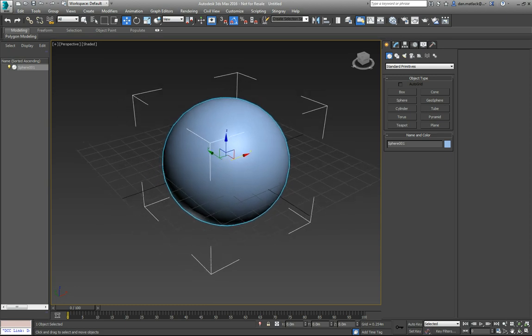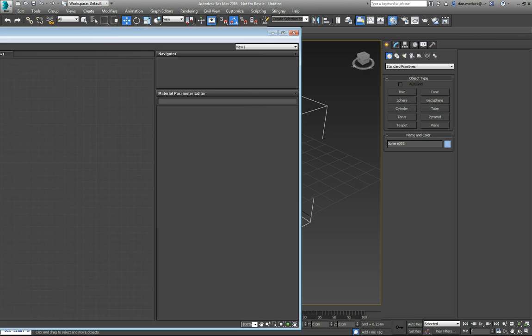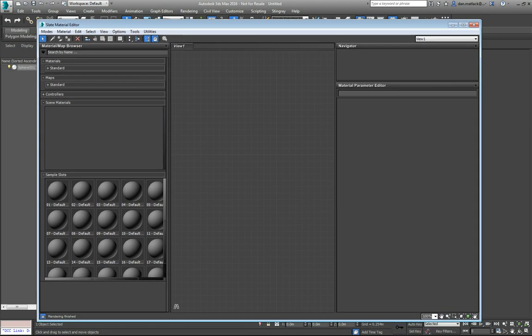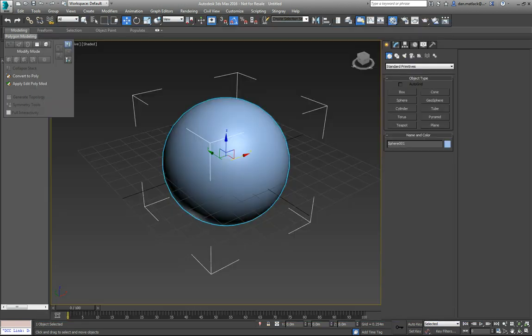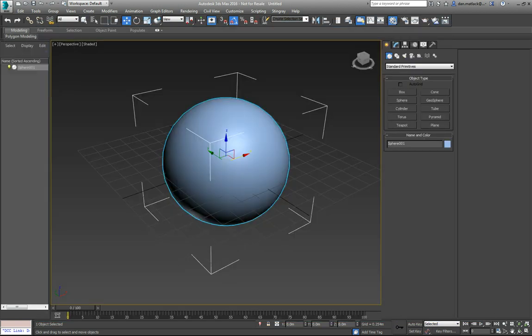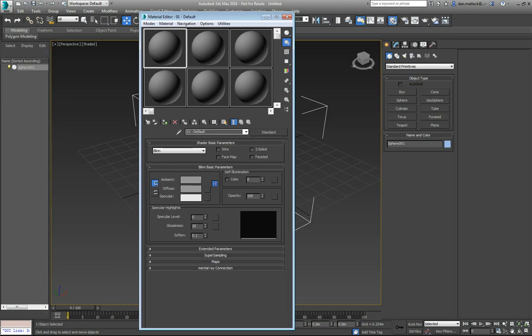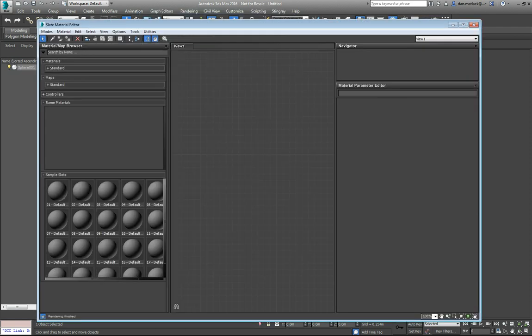Next thing I want to do is I want to open up my material editor by hitting M and you will get this material editor here. You can do the regular one or the compact one. I'm sure a lot of folks who aren't used to this node based system are used to seeing this. You just want to go to the slate material editor here.